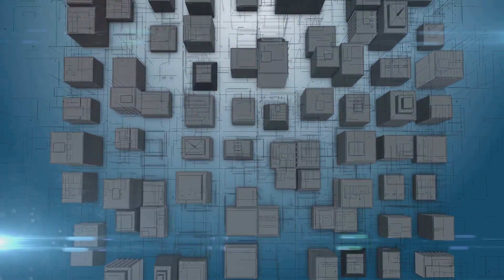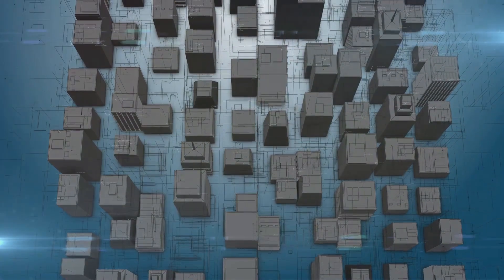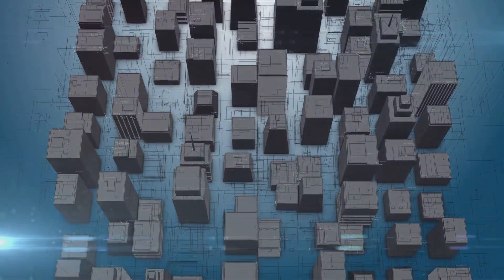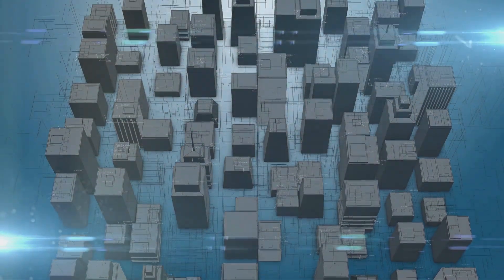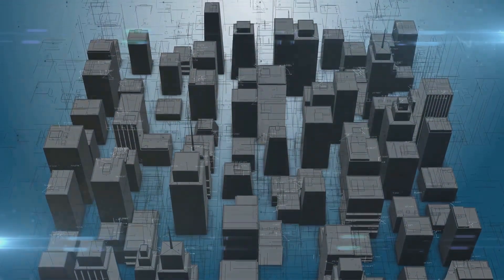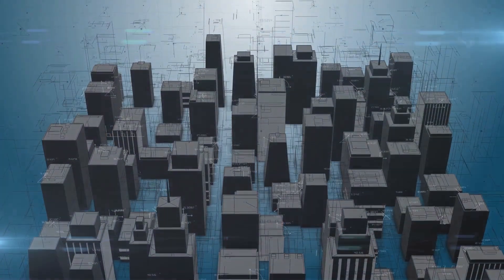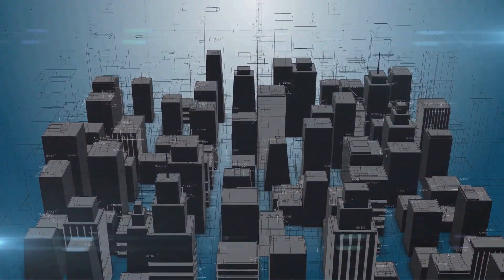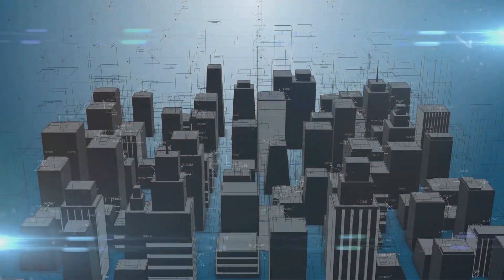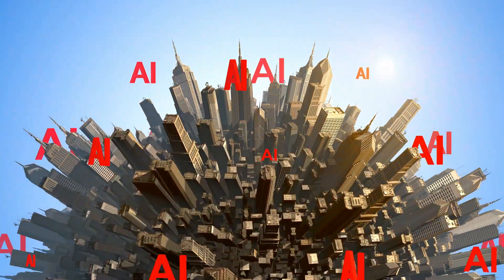But imagine a future where we've struck that balance, where we've achieved a symbiotic relationship with AI. We could leverage its capabilities to solve complex problems, from climate change to disease, all while keeping it in check.